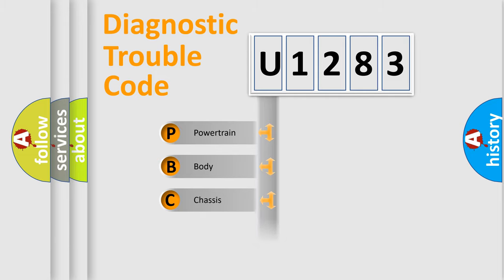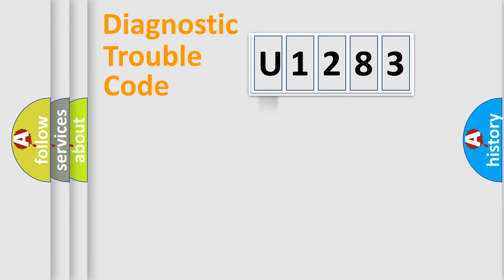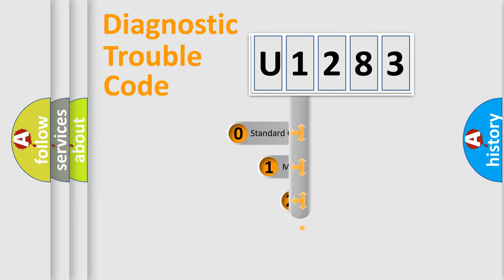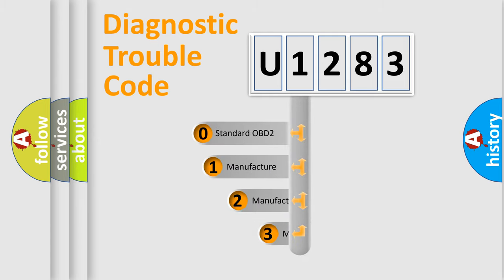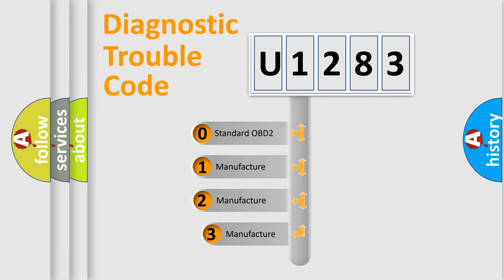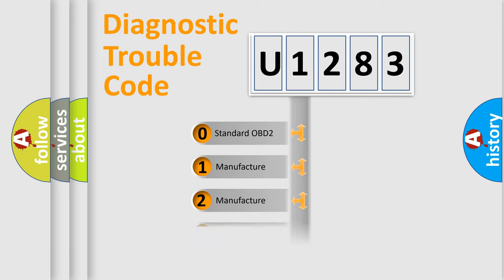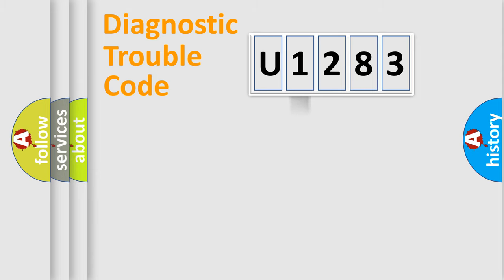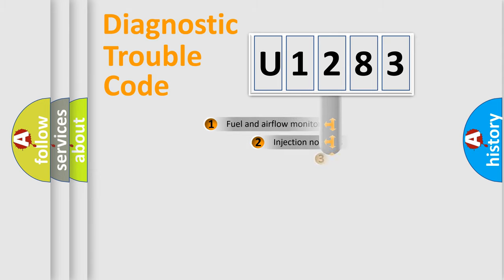Powertrain, Body, Chassis, Network. This distribution is defined in the first character code. If the second character is expressed as zero, it is a standardized error. In the case of numbers 1, 2, 3, it is a manufacturer-specific expression of the car error.